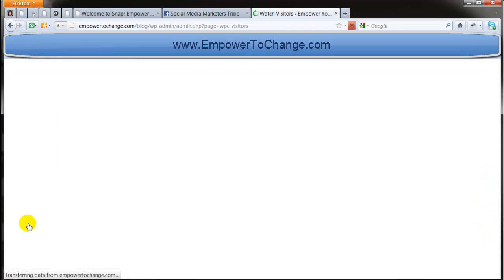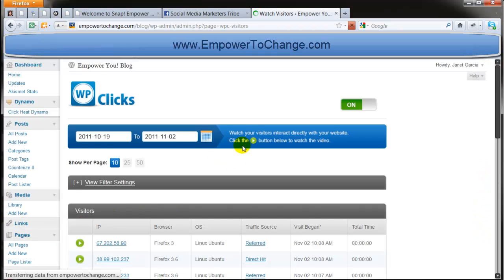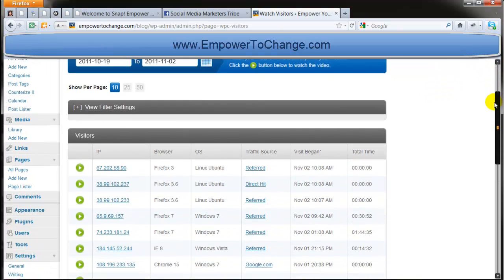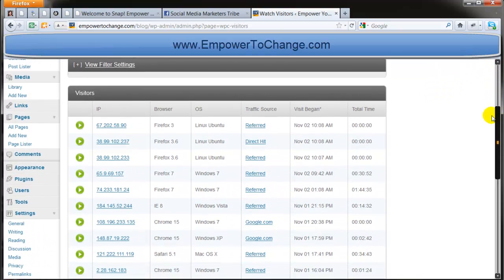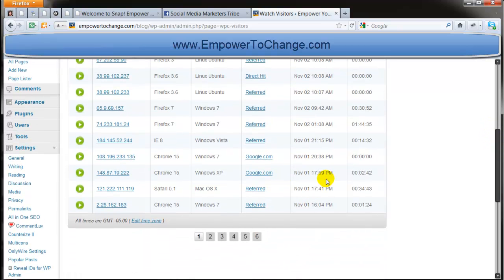And here under Watch Visitors, it's where you get to see all your data that's going on by day. They give you the day, the time spent on your site, etc.